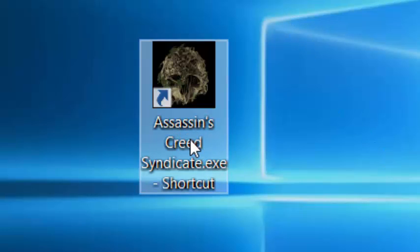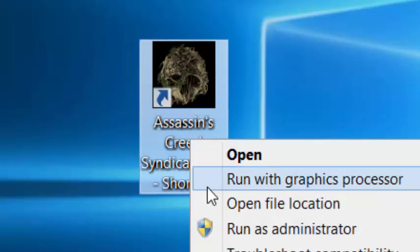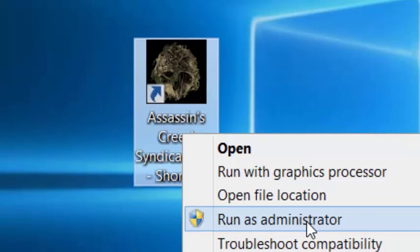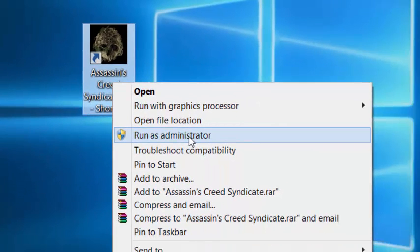Also, you need to run your game as an administrator.